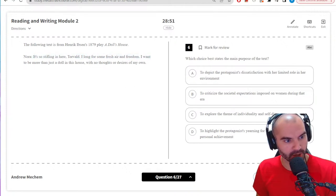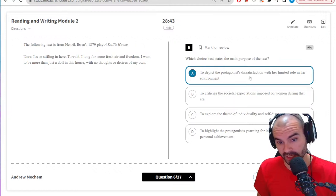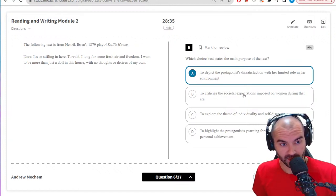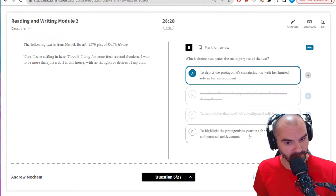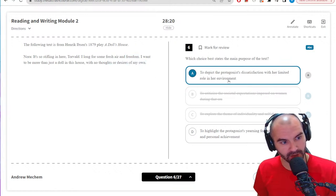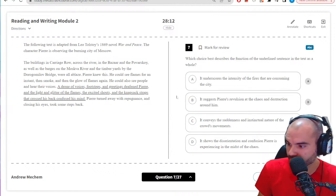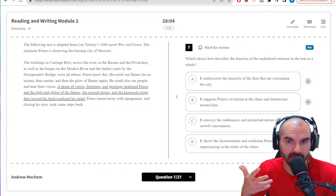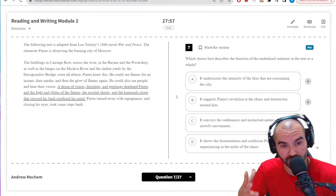Best purpose of the text: 'It's stifling in here, I long for fresh air and freedom, America — more than just a doll in this house with no thoughts or desires of my own.' Clearly she's not satisfied. 'Dissatisfaction with her limited role in her environment' — seems pretty good. 'Yearning for independence and personal achievement' — she does say freedom and desires of her own. Both feel pretty good. I may come back for this one. Do I think these are a little harder than the digital SAT? Yes, a little bit — the guys at SAT Crash Course told me that was the feedback they got.